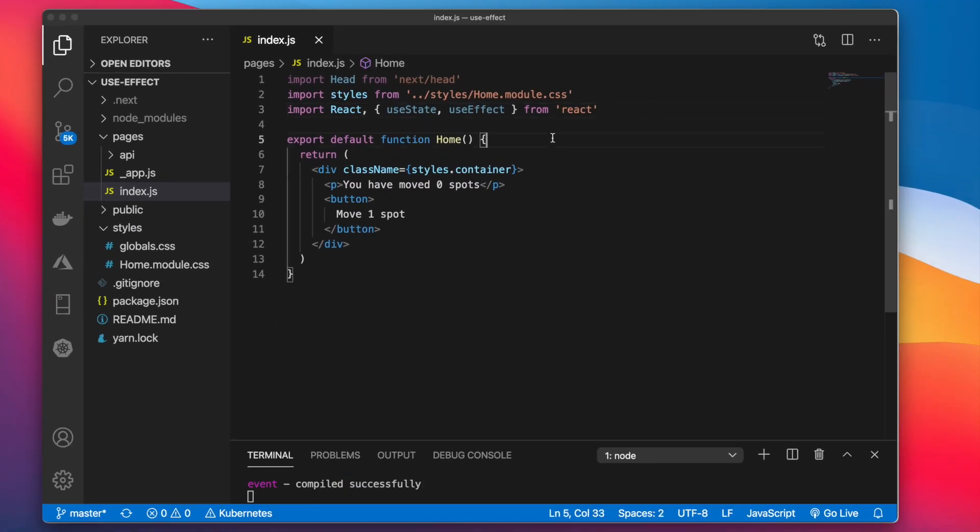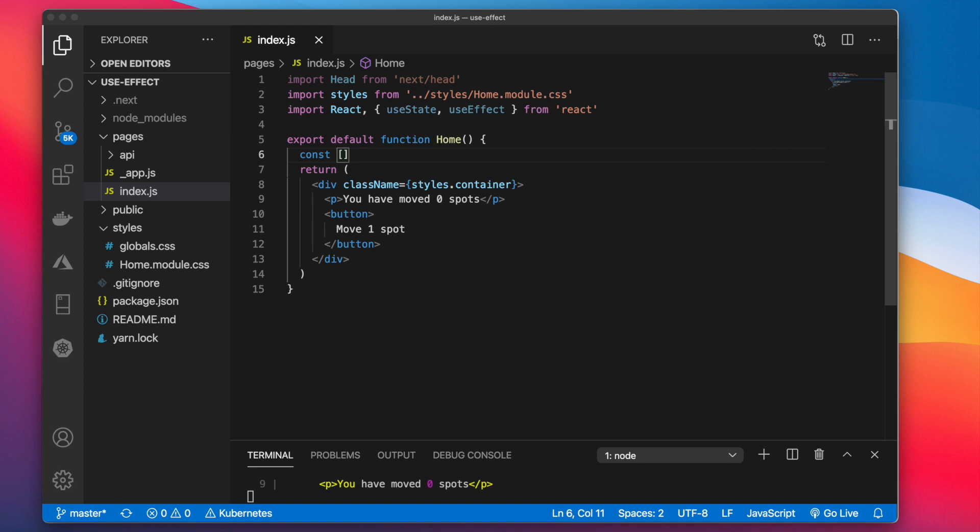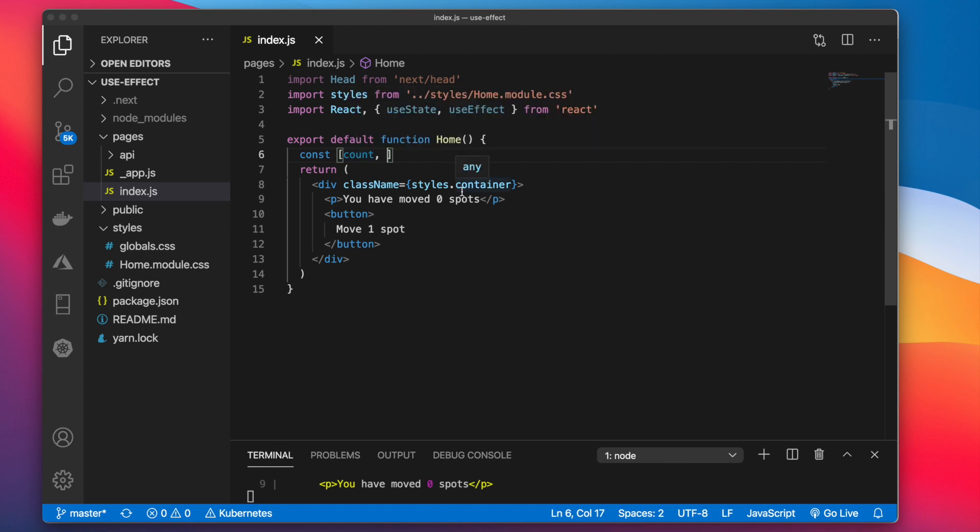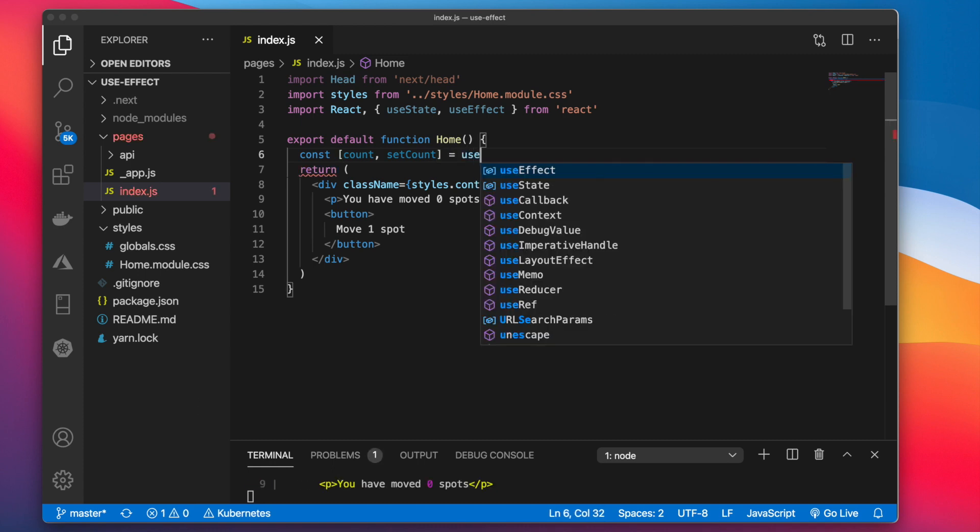Next, right underneath our function we can use the useState function. So to use this we can say const. This will be an array. The first input is the value, so for us we can say count. And the second input is the method name that will allow us to do something and change this value. So we'll go ahead and name that setCount. And that is equal to useState.